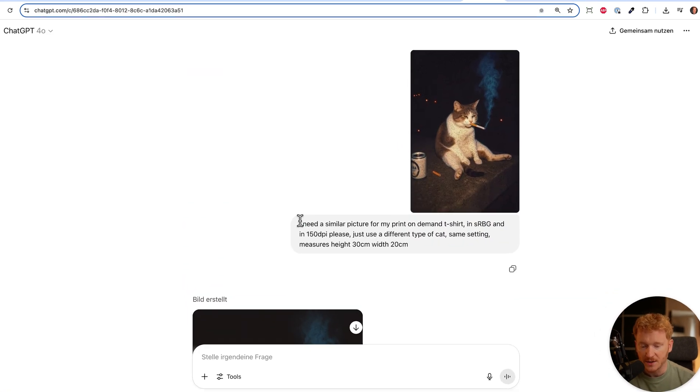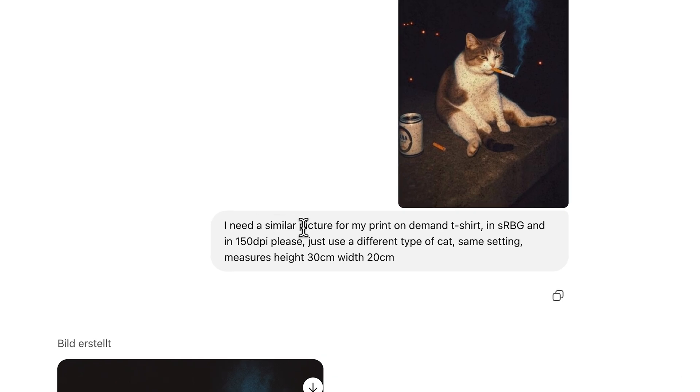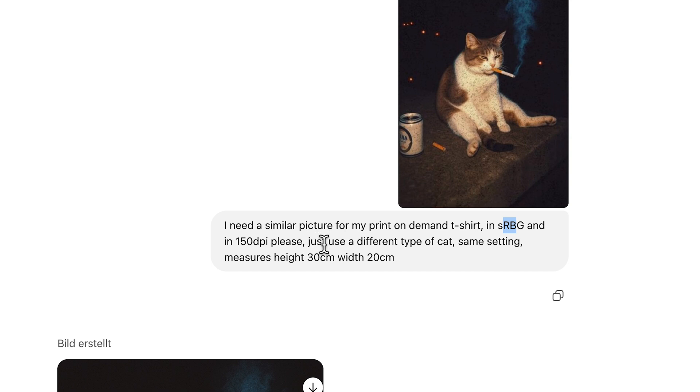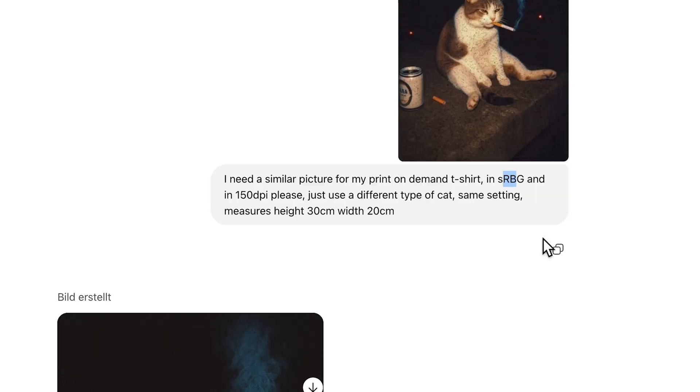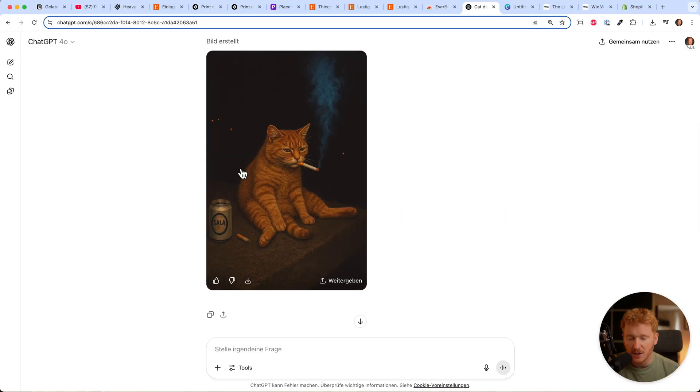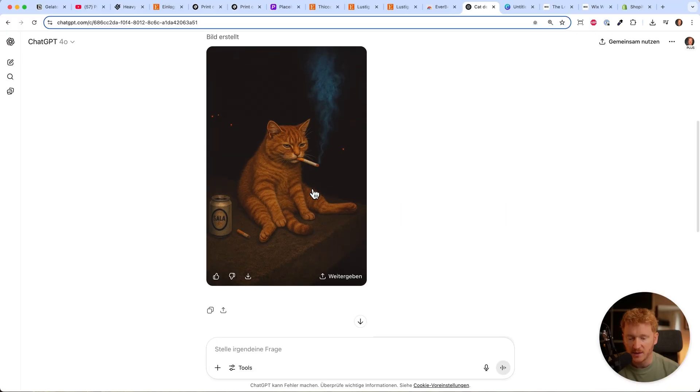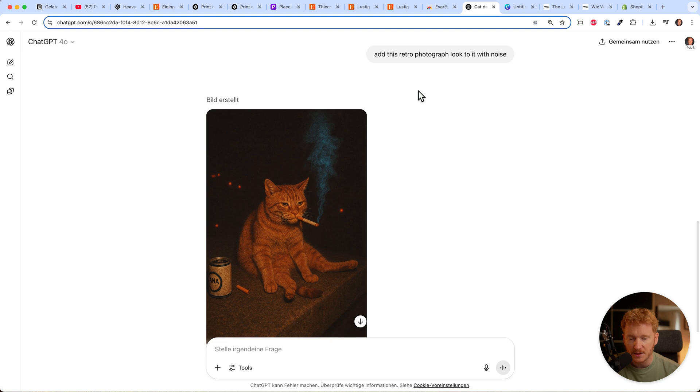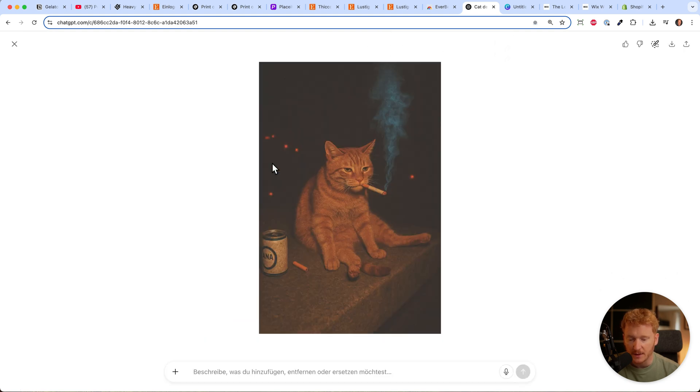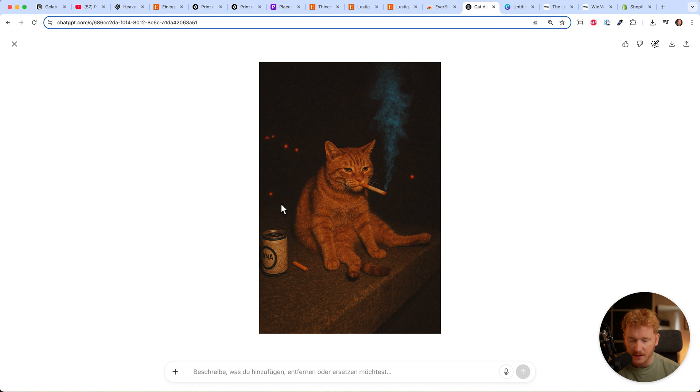I gave it the prompt: I need a similar picture for my print-on-demand shirt in sRGB and 150 dpi, with a different type of cat, same settings. ChatGPT gave me this one. Then I made it more retro photography style, and now I have this image.